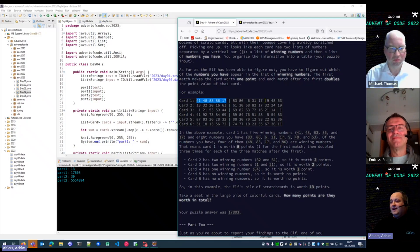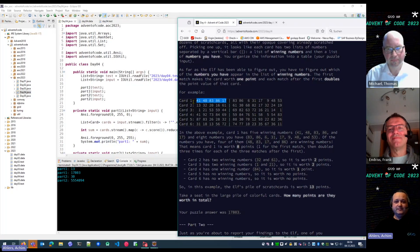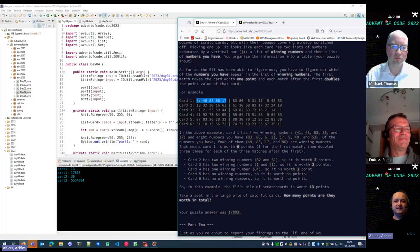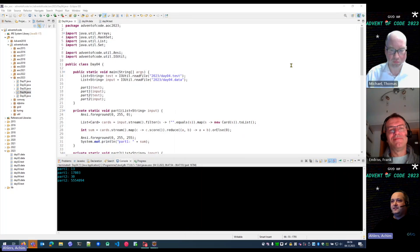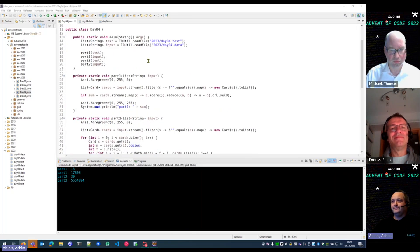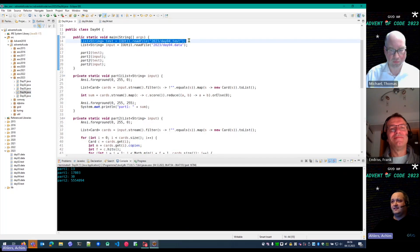Then we have to calculate a score depending on the number of hits. If we have one hit we get one point, and for any further hit the score doubles for that card. Then we have to sum up the score for all cards.